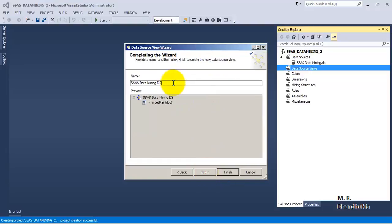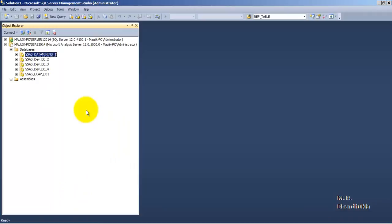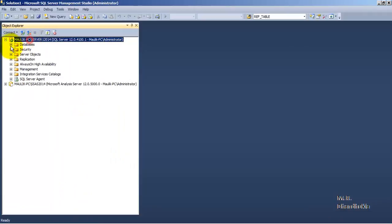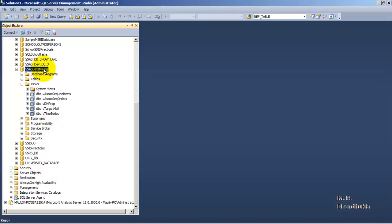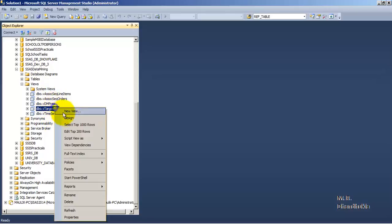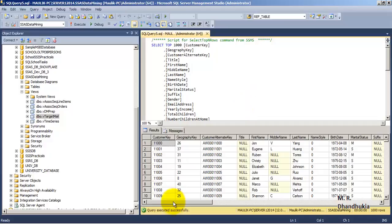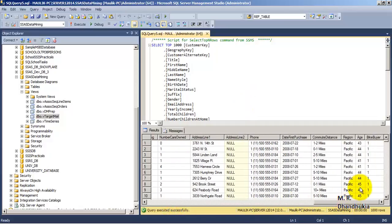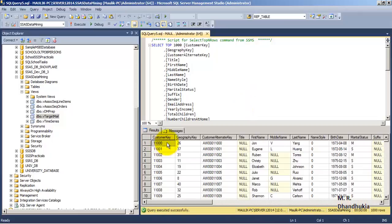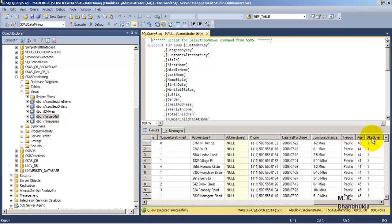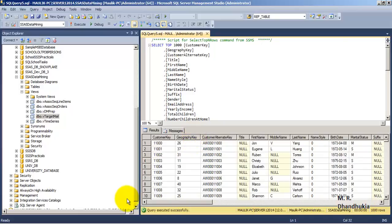Let us call this DSV — the data source view — and click Finish. Inside the SSAS data mining database we have views, and the view we are using is V_Target_Mail. The view contains multiple columns with details about customers, and the last column is 'Bike Buyer' — whether this customer is buying a bike or not.